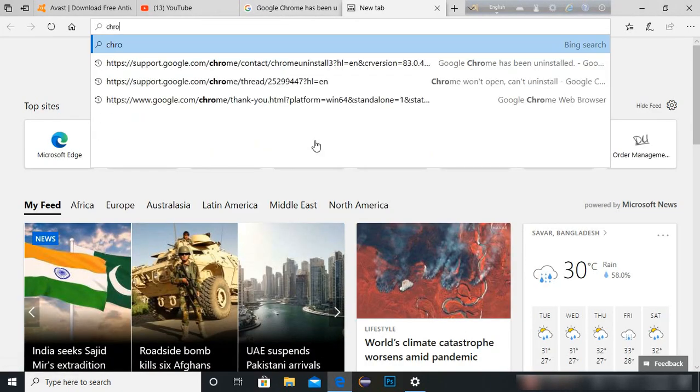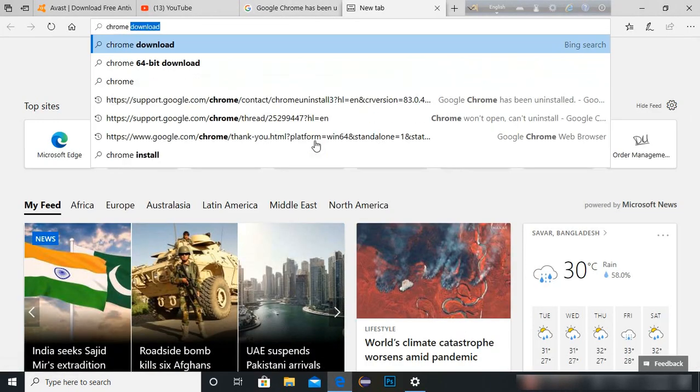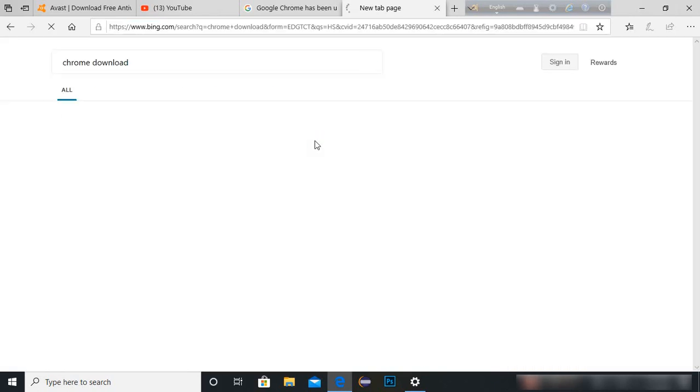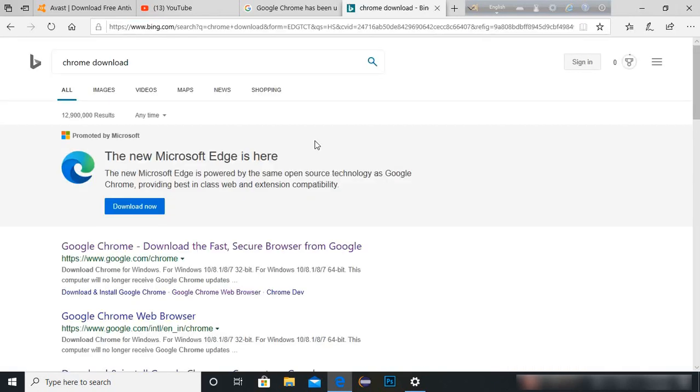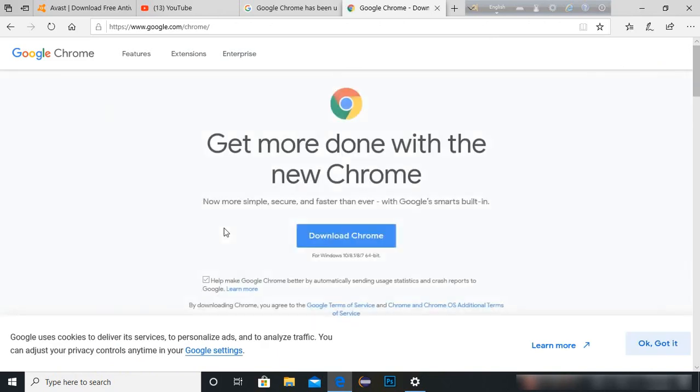After that, download Chrome from Internet Explorer and reinstall Chrome. You can see the problem is solved.